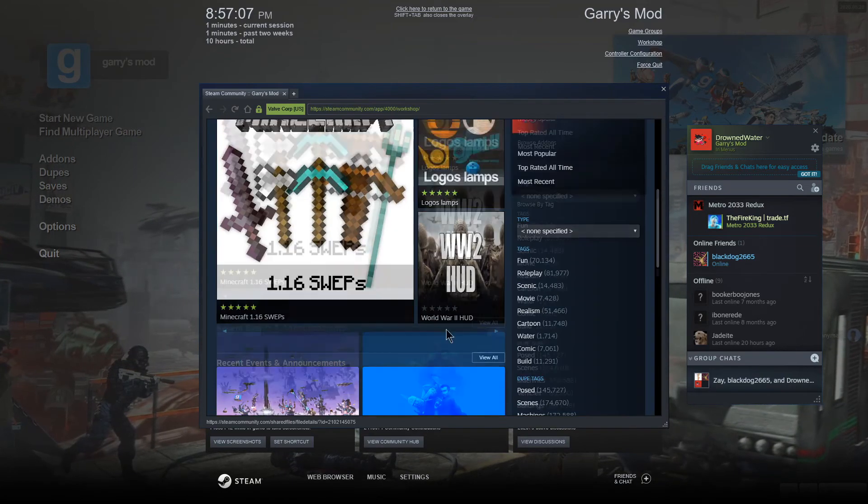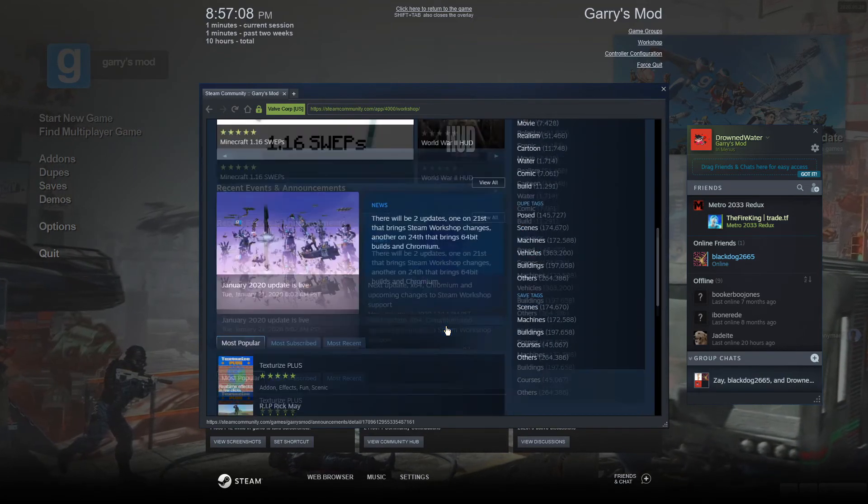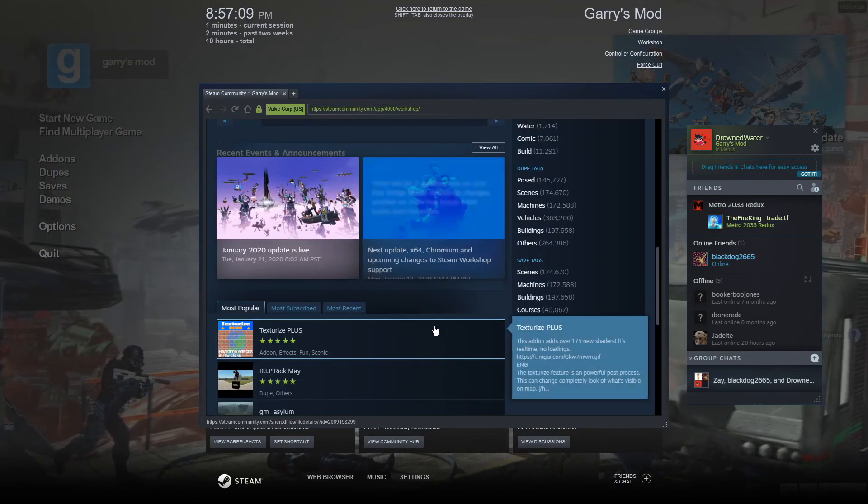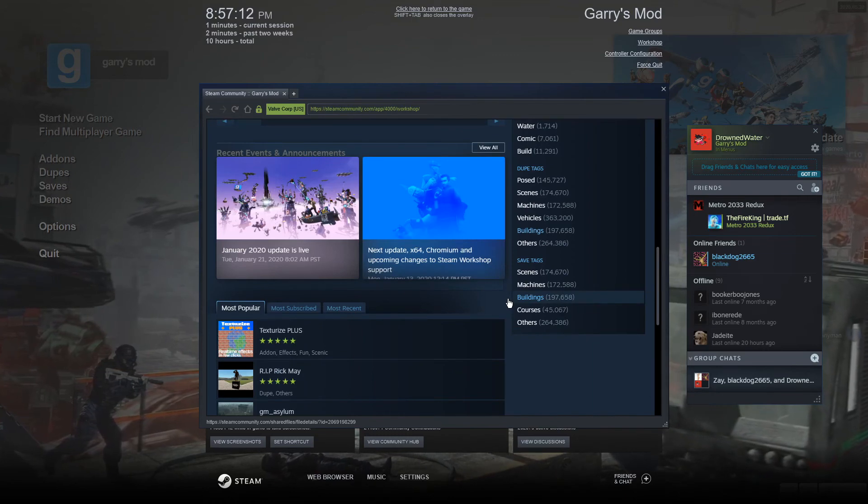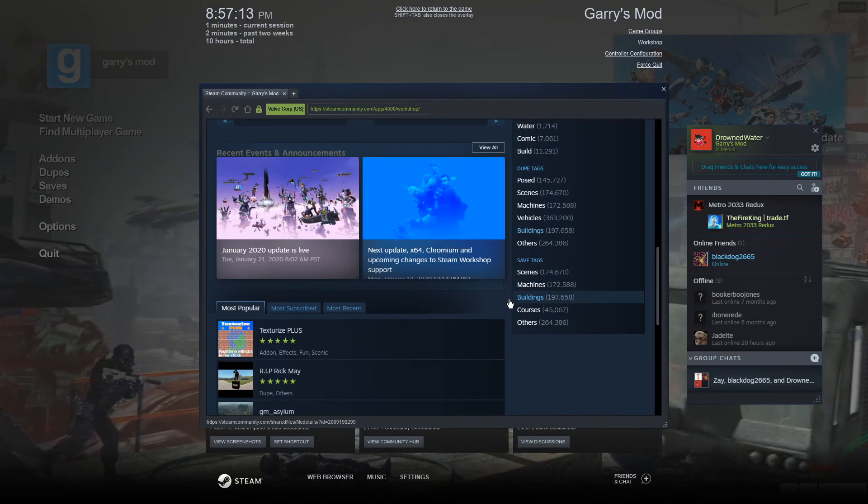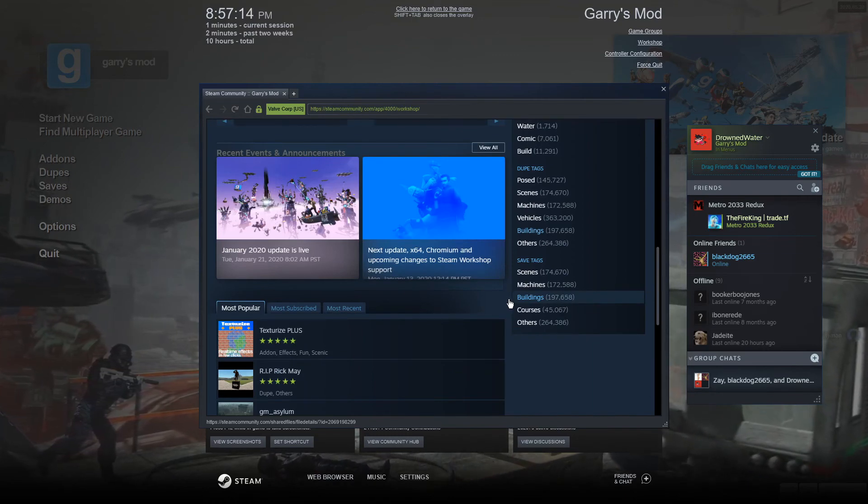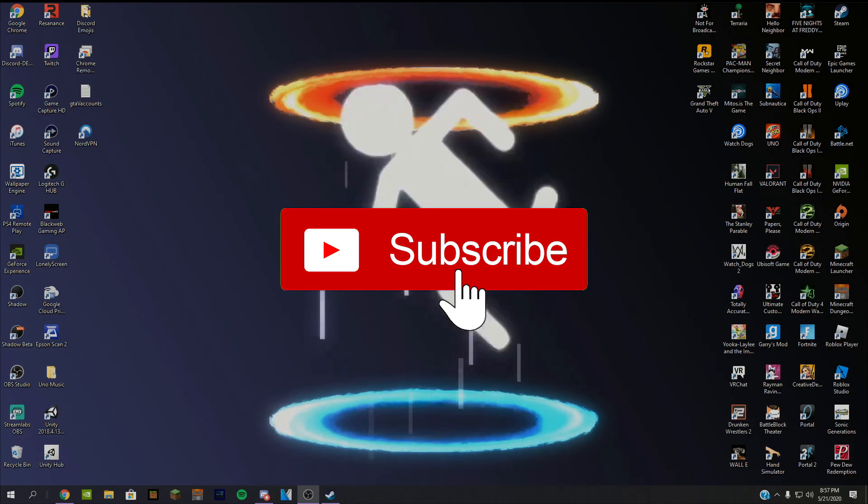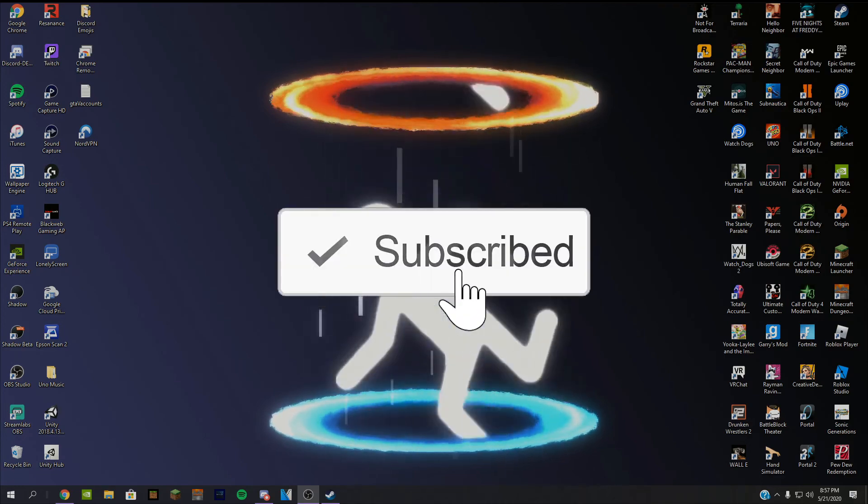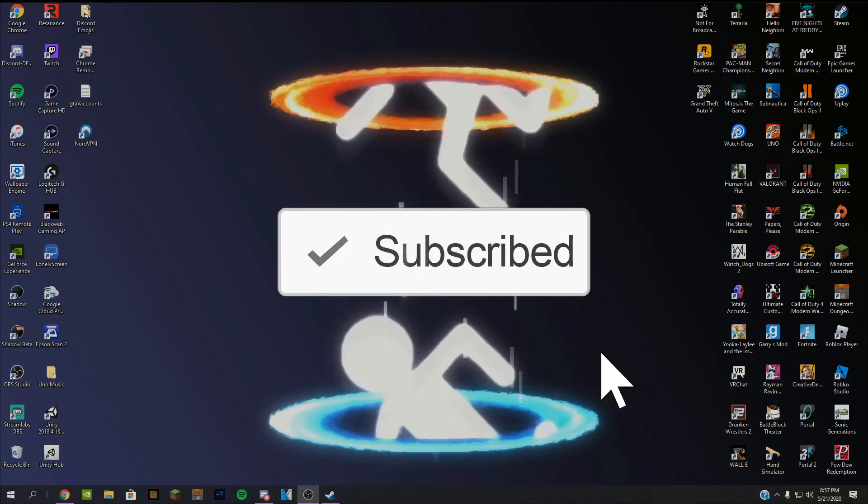and it shows you all the stuff you can download for this game. Garry's Mod does have another option, but for most games, this is the best option for you. Thanks guys for watching. Please like and subscribe, and I'll see you in the next video.